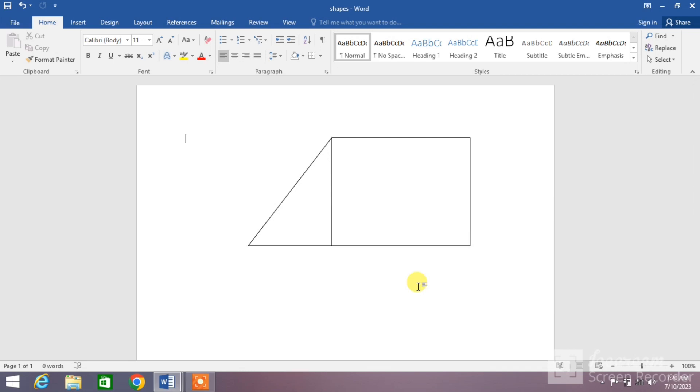Hello friends, welcome to your very own channel Famihaw. In this short video tutorial you are going to learn how to draw a trapezium in MS Word. You can see a trapezium on your screen. Now we are going to try it.